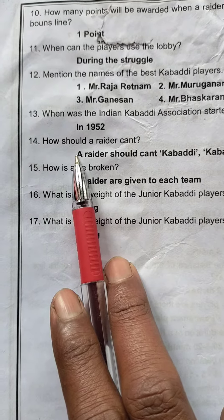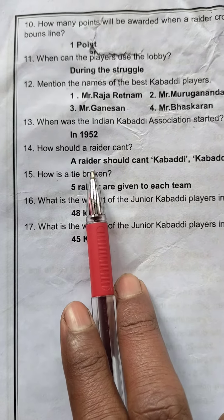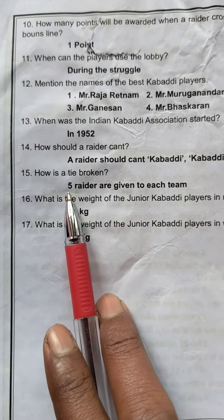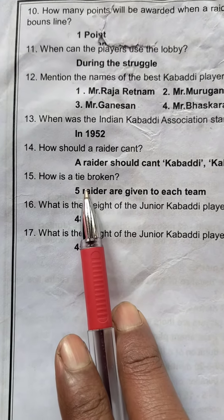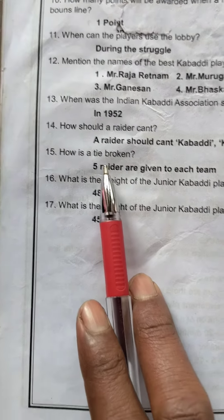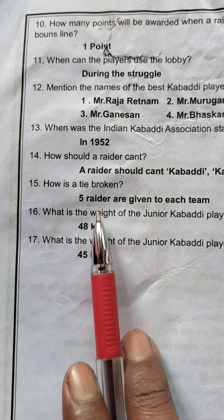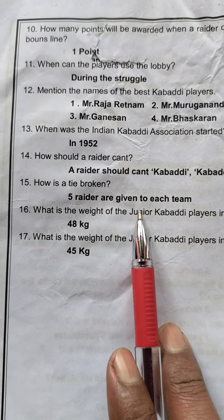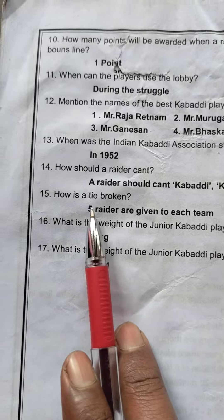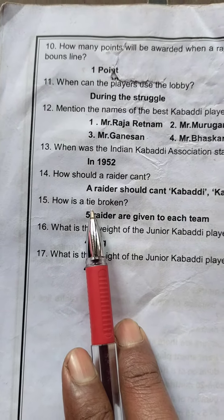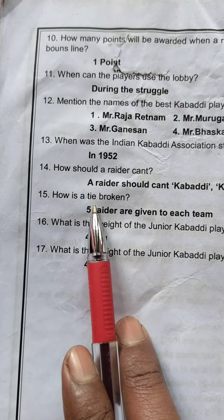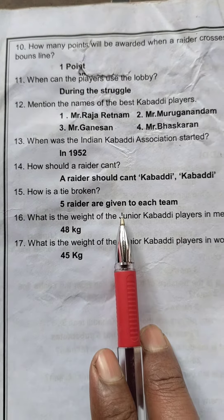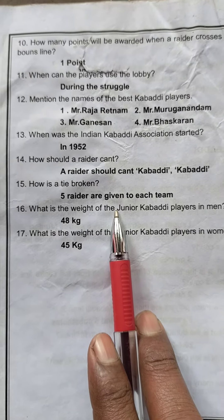How should a raider chant? A raider should chant 'Kabaddi, Kabaddi.' How is a tie broken? 5 raiders are given to each team to break the tie.